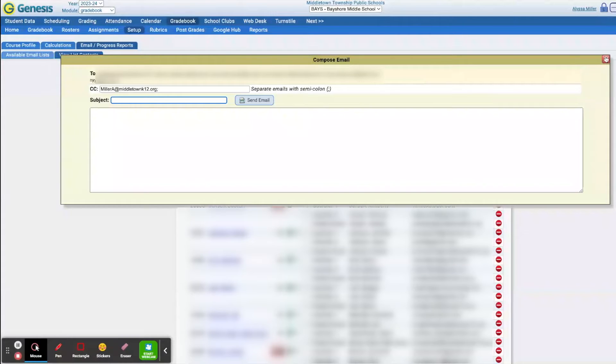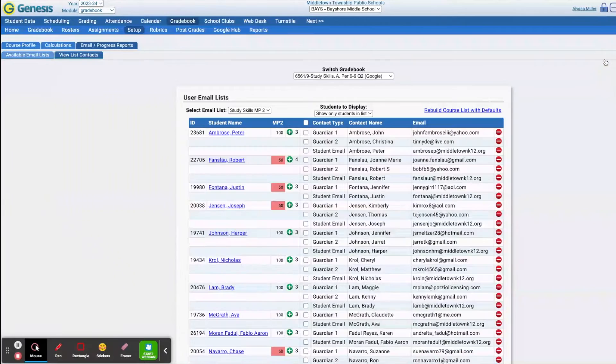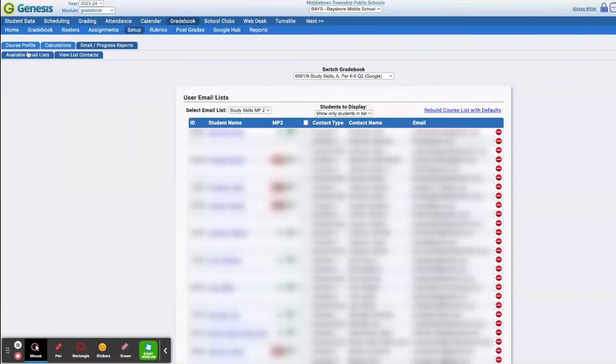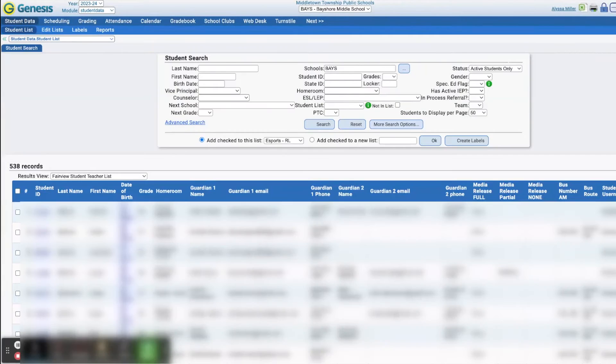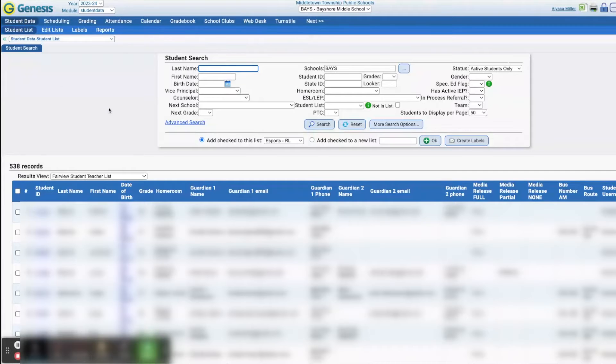So that's how easy it is to send emails to an entire class. Now sometimes we might want to make other lists. So we would go to Student Data.